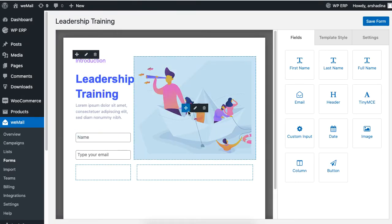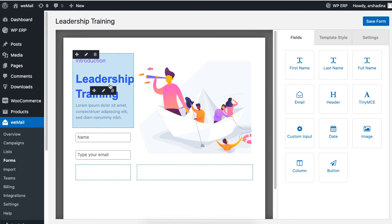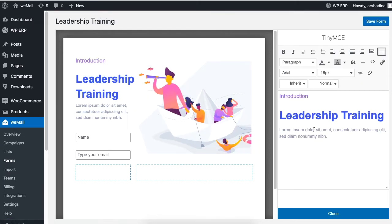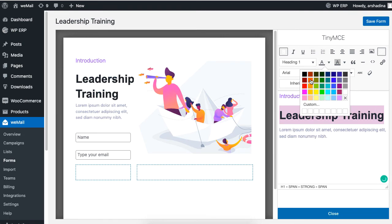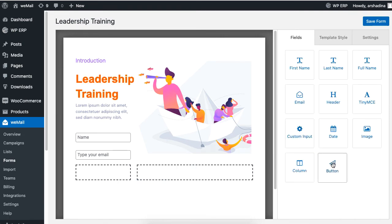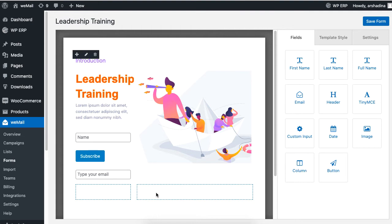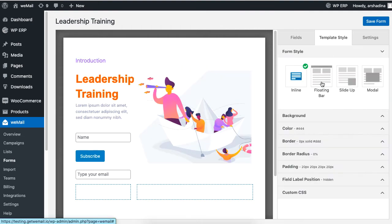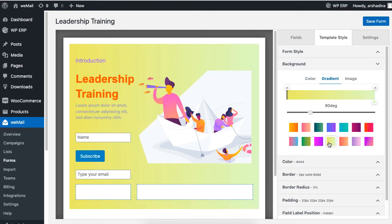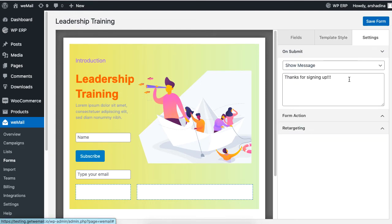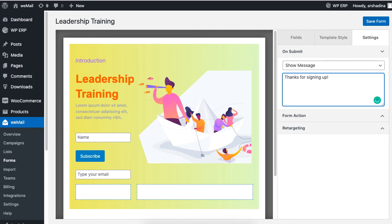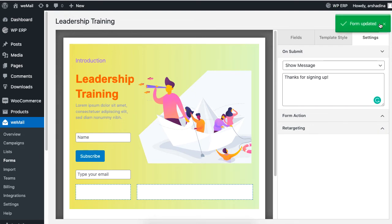Then hit Save. You will be presented with the form. Click on the Edit icon to change the look of the form. Feel free to change the text and add fields of your choice. You can change the form style under Template Style. You can also change the background color to suit your preference, and display a message in the Settings option after your users submit a form. Click Save to finish.